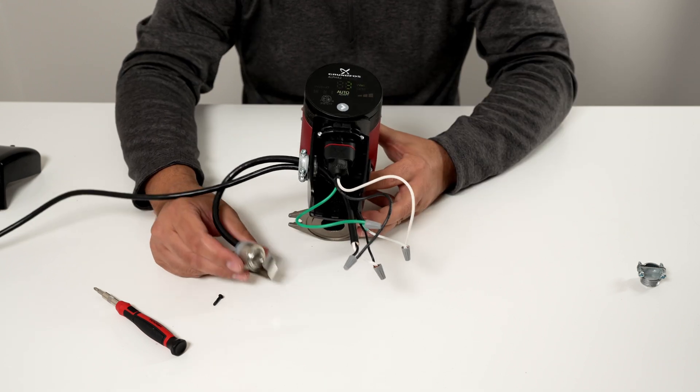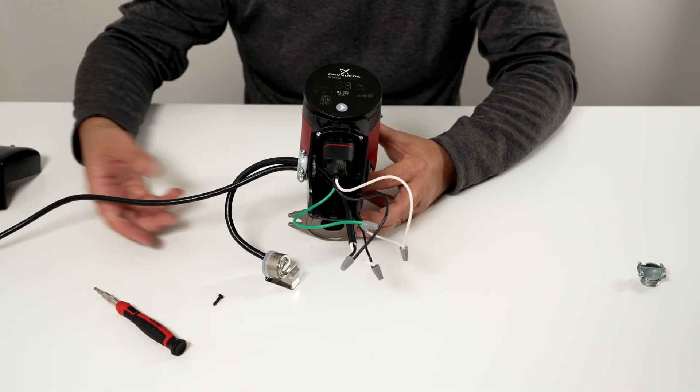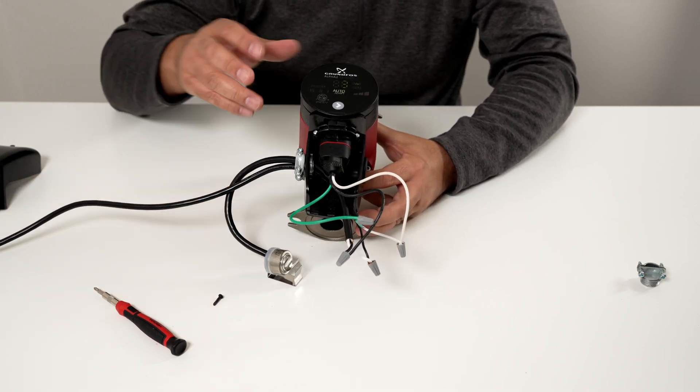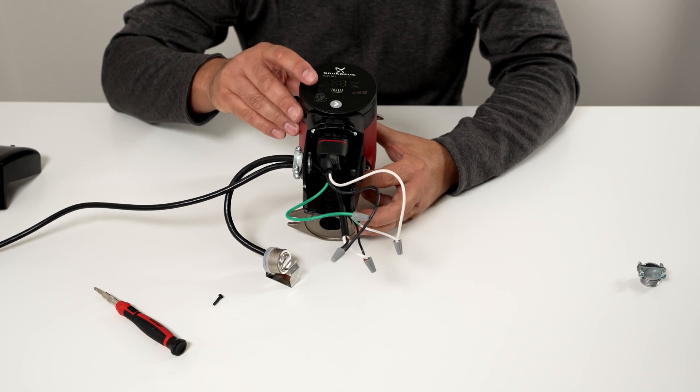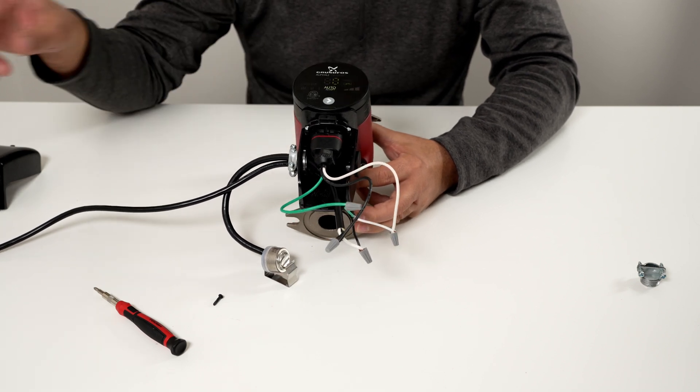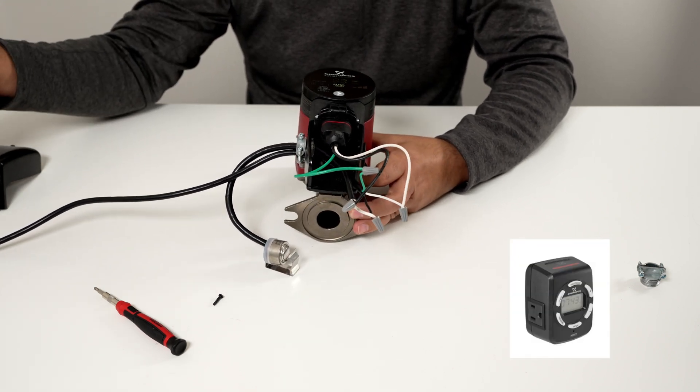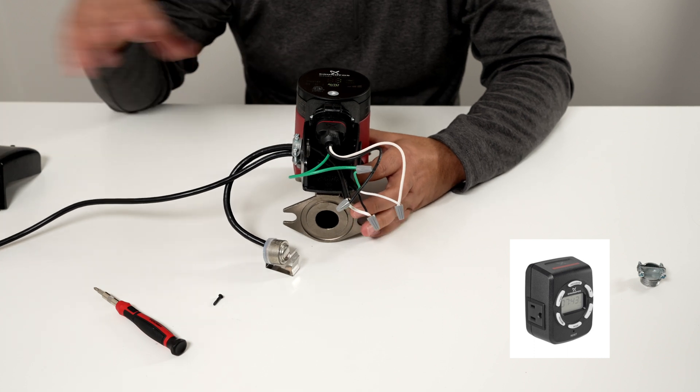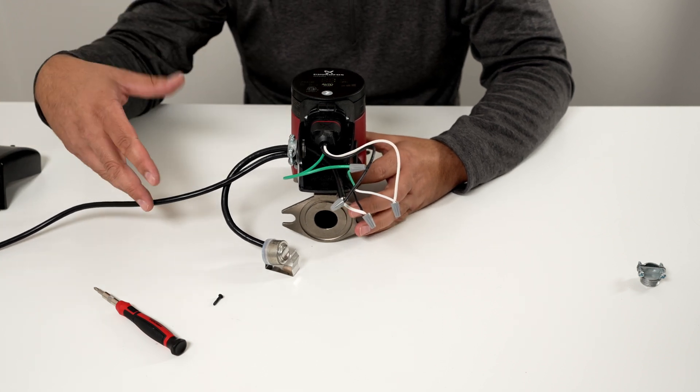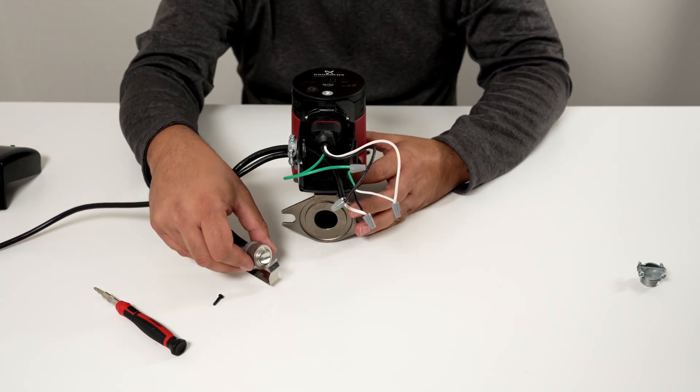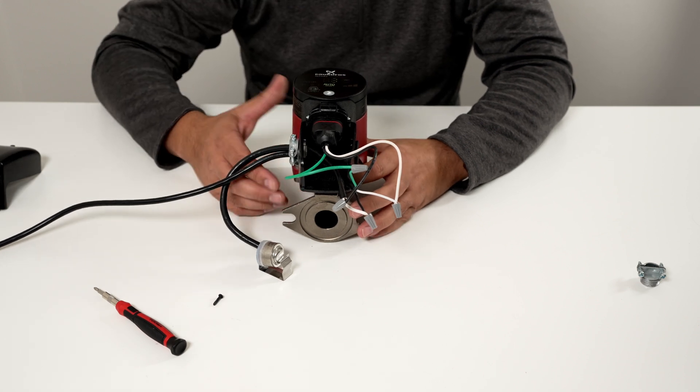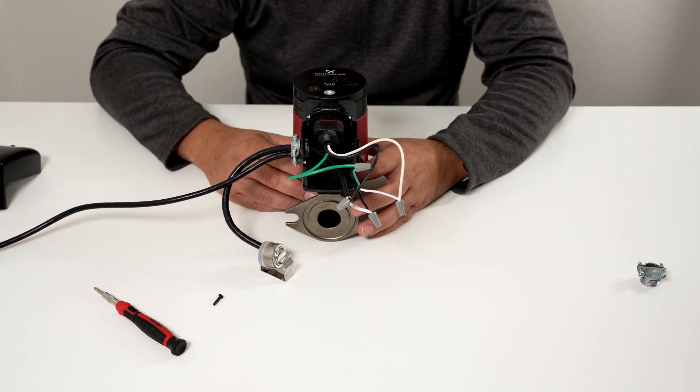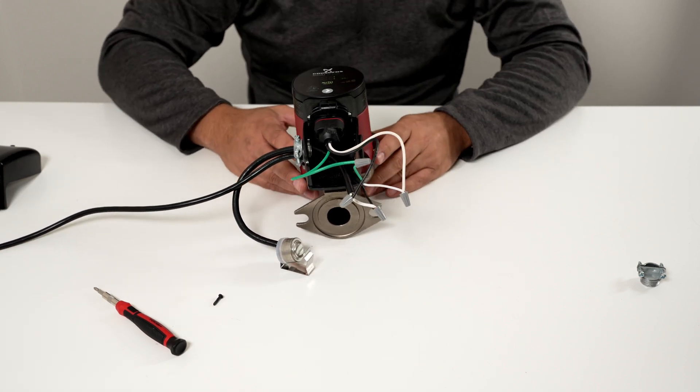And this is how you can install a line cord and an aquastat to the Alpha 2 terminal box version. And you can also use a plug-in wall timer and use both the digital timer and an aquastat with the Alpha 2 terminal box version. All right, that's all for now, thank you for watching.